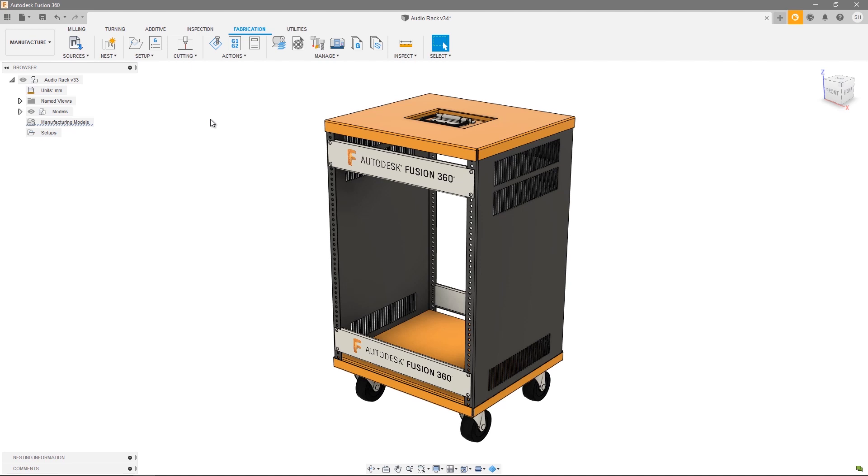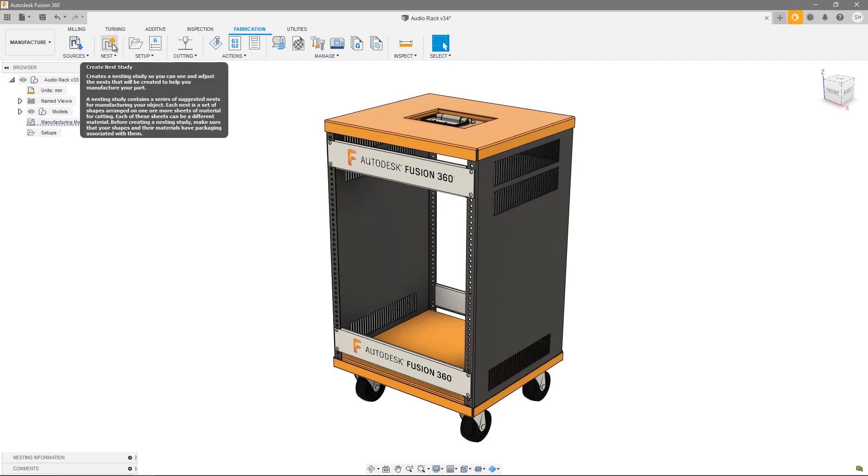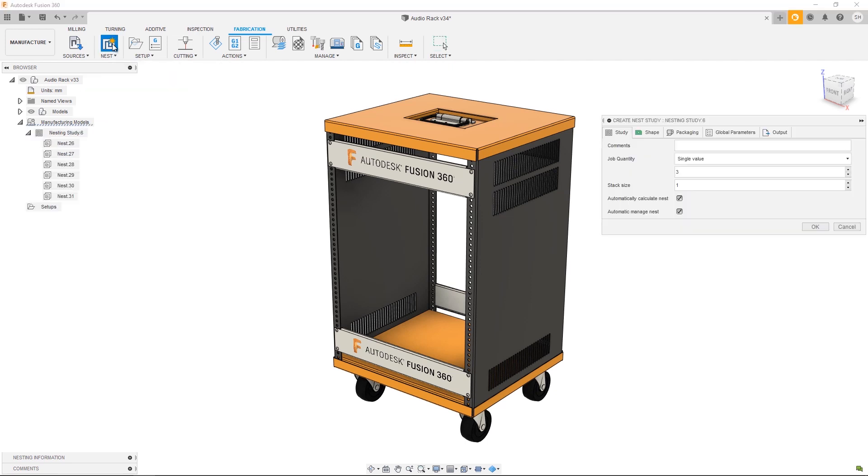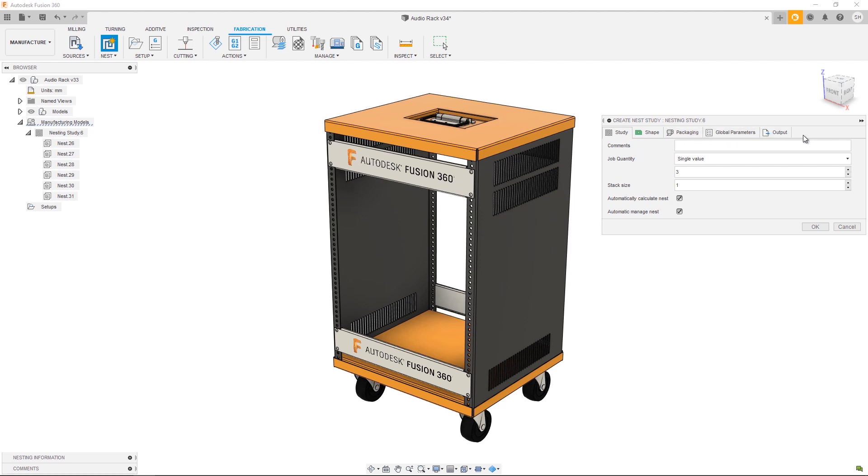There are separate videos on each aspect of that process, so if you haven't watched them first, go check them out. In this video we're going to look at creating and editing a nest study. To do so, click the second icon in the ribbon, Create Nest Study. Upon opening this dialogue, you should see a nest study node and then one nest node for each material and thickness you have within the project.